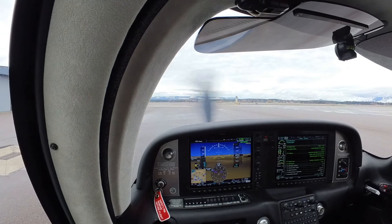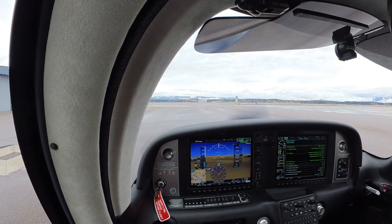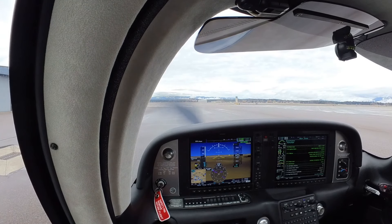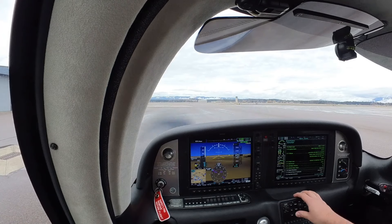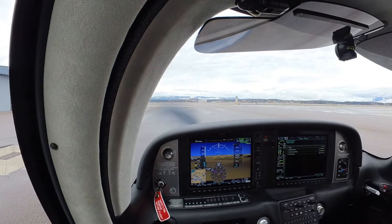We're going to reposition the Cirrus today down to Missoula, so I hope you guys enjoy. Going through our checklist right now, we're going to pick up our clearance here.